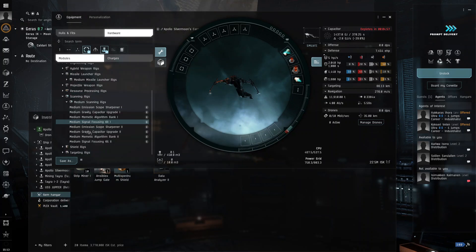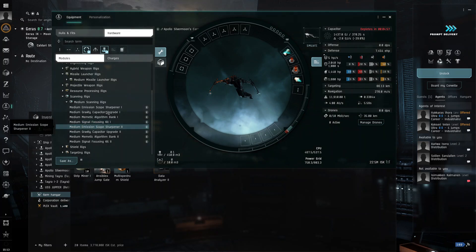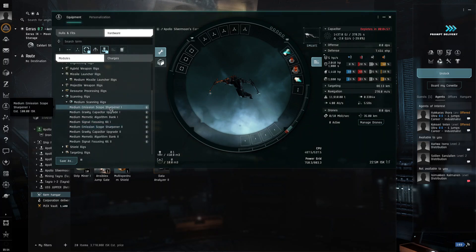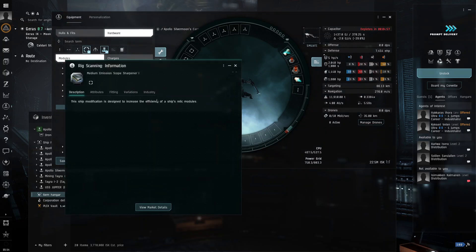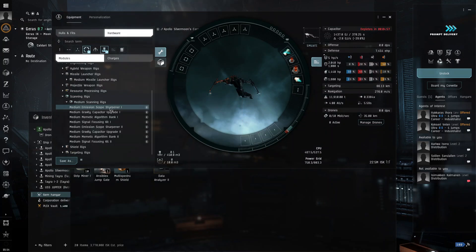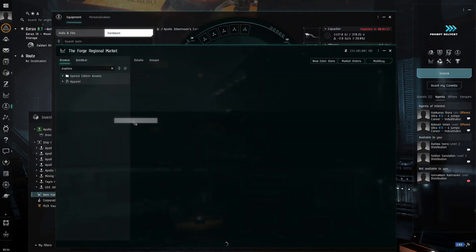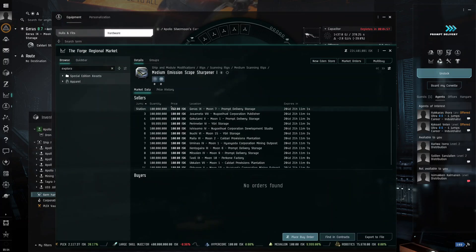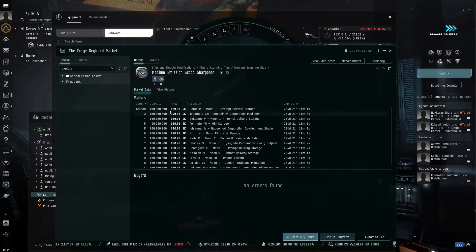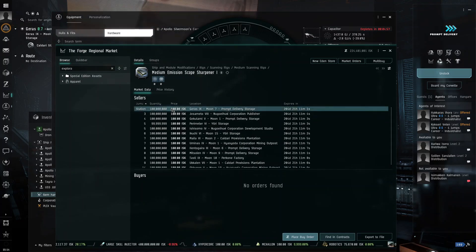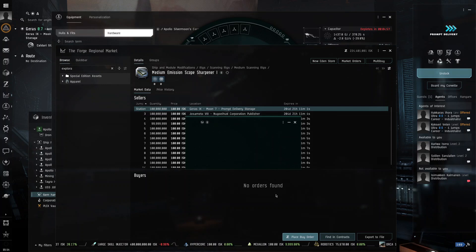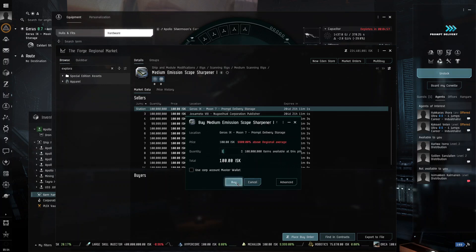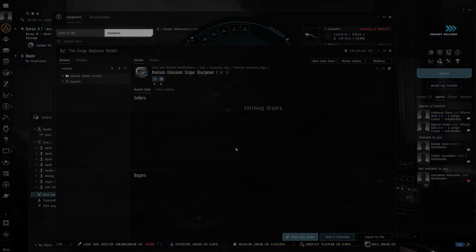So, and then, what we're going to do is we're going to go for the emission sharpener, because what we need is we need to get this, because it will up our chances on our firewalls. So, it will up our power for the minigame.